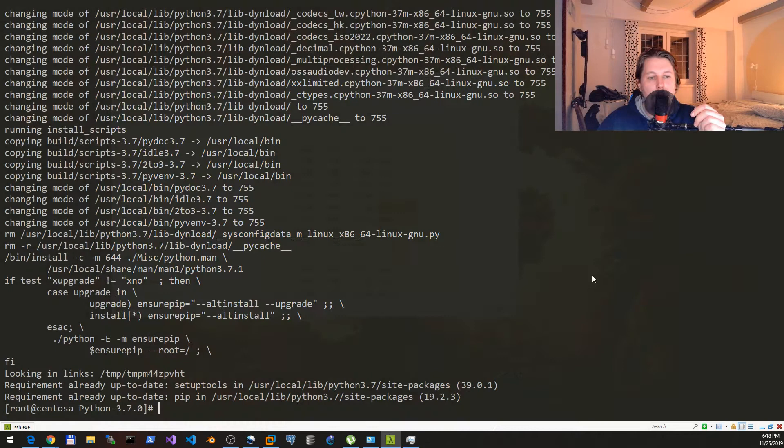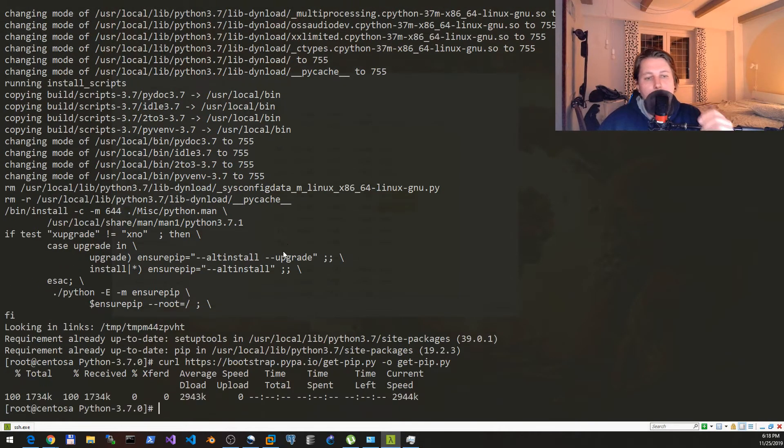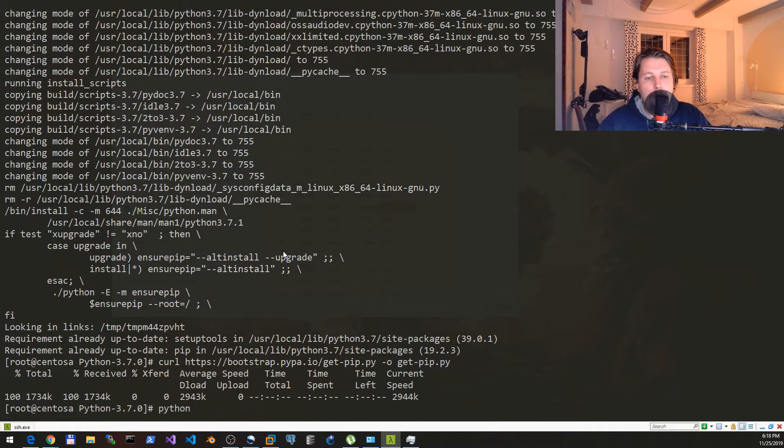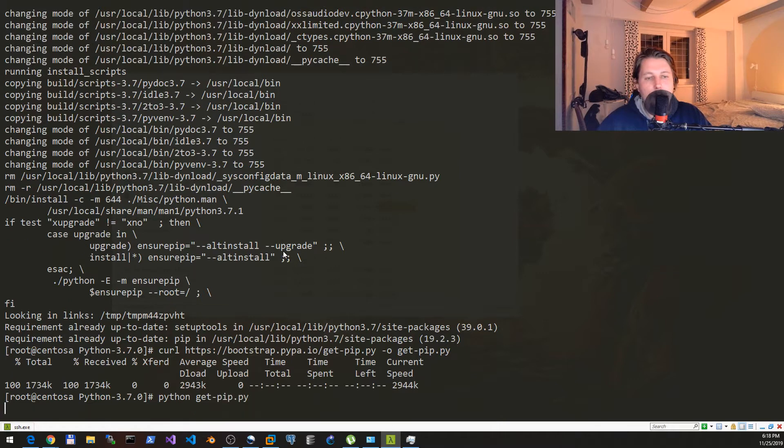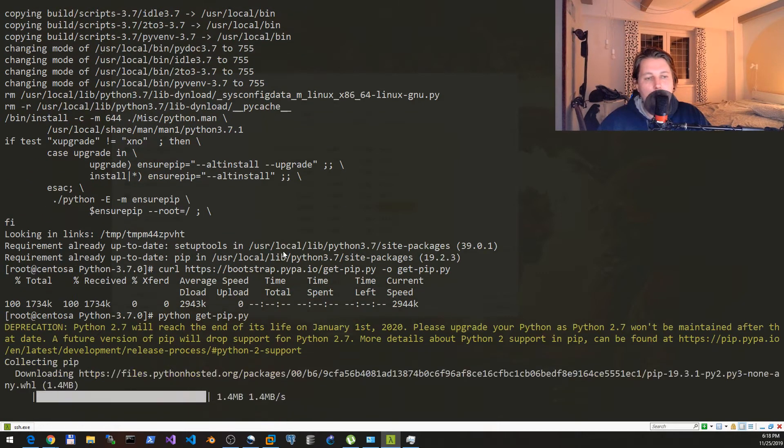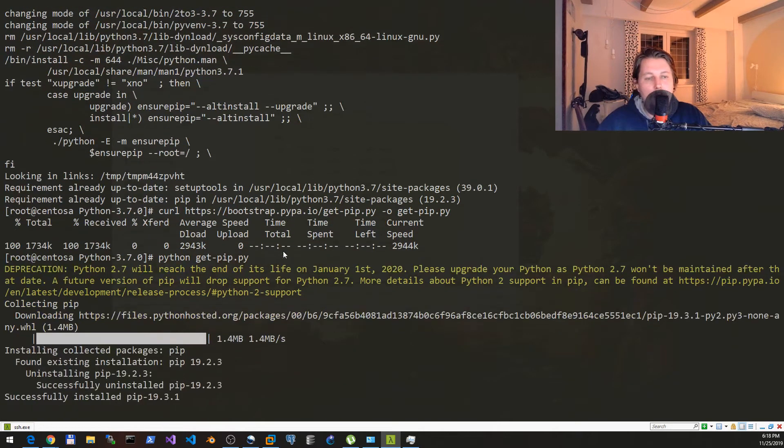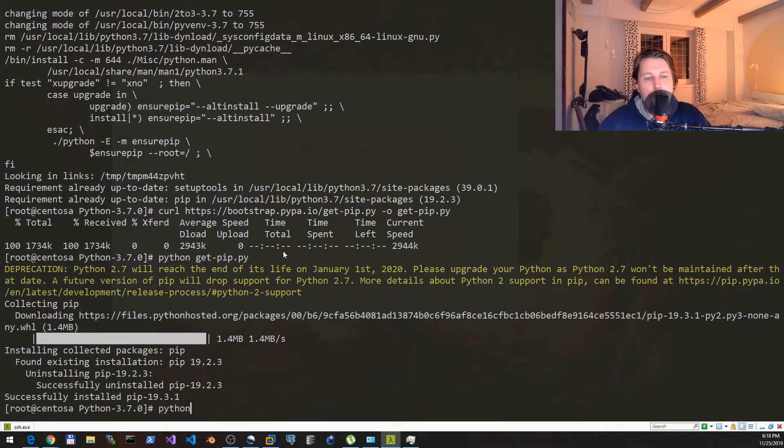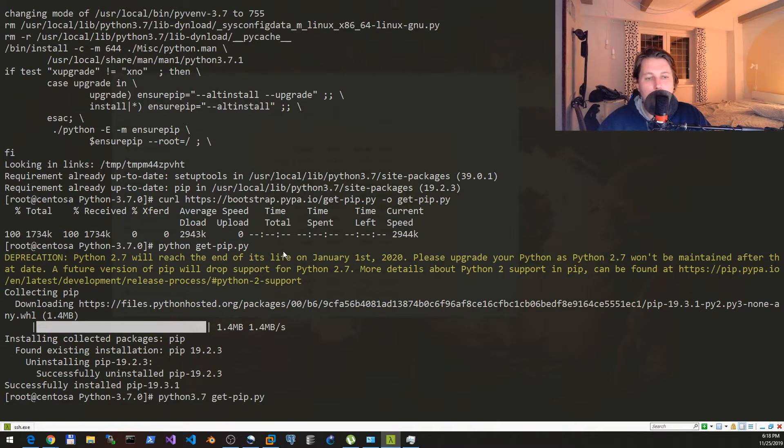Now we can install the Python get-pip.py and the Python 3.7 get-pip.py.